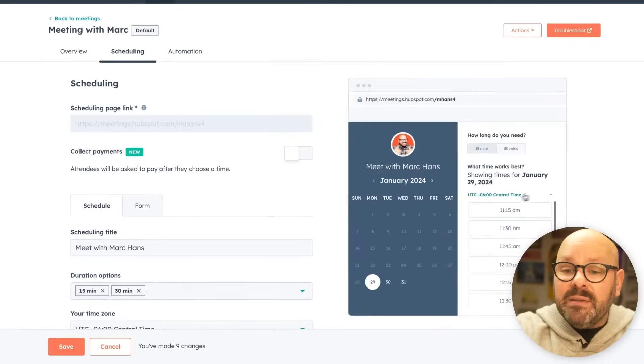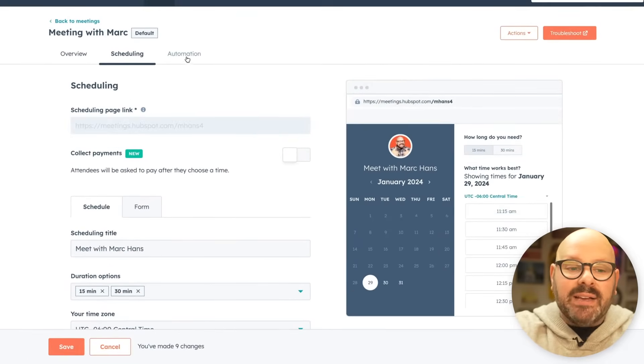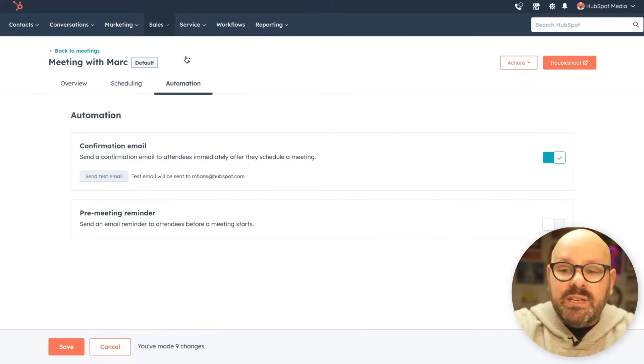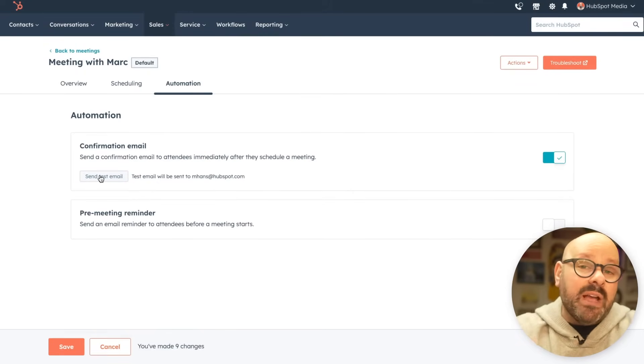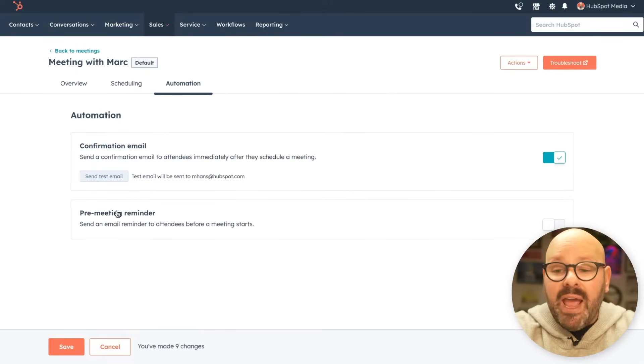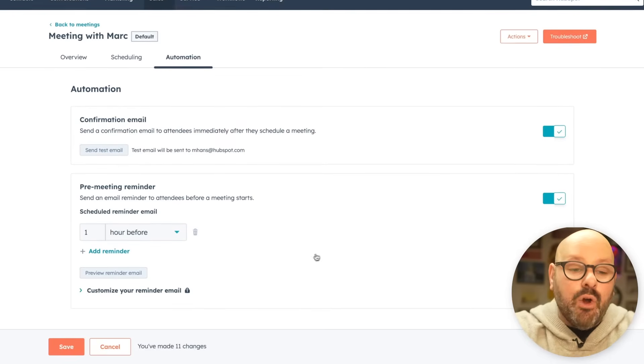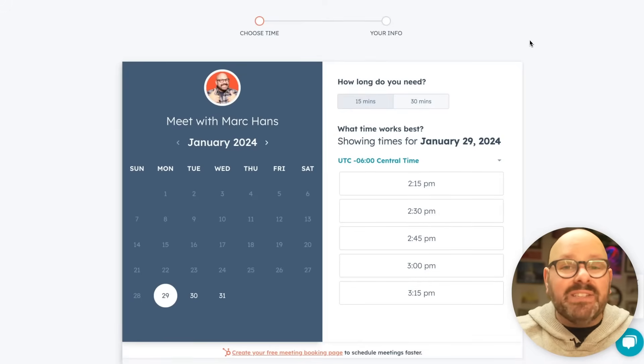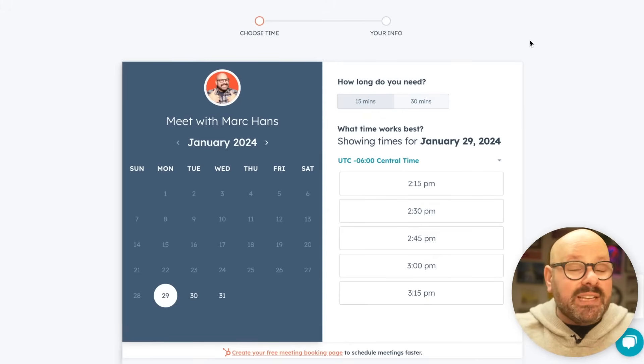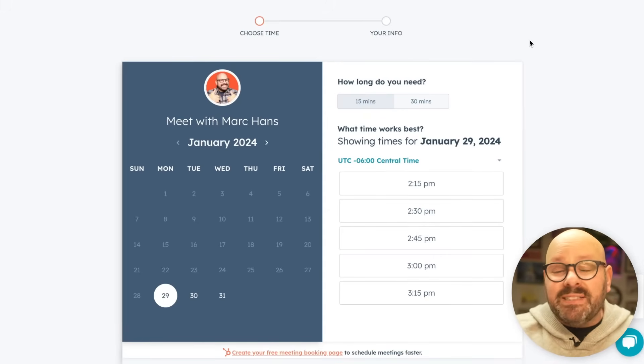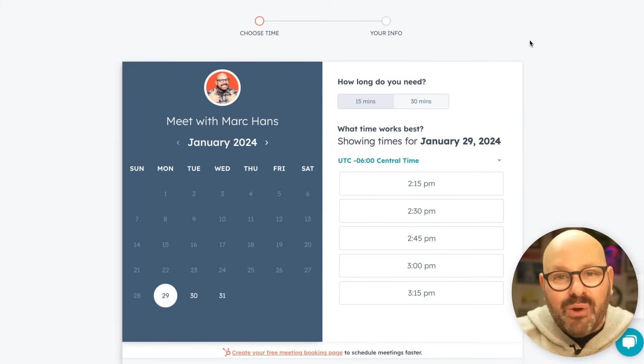Now my meeting page is taking shape, and I can select Next for Automation. This means I can send a confirmation email once the meeting has been scheduled, and I always like to send a pre-meeting reminder one hour before. These powerful and simple automations are an efficient way for your sales team to use their time without taking on mundane scheduling tasks. My custom meeting page is ready — all I need to do is send the link to my leads, prospects, and customers, and they can find a time that works for them, and I just show up.